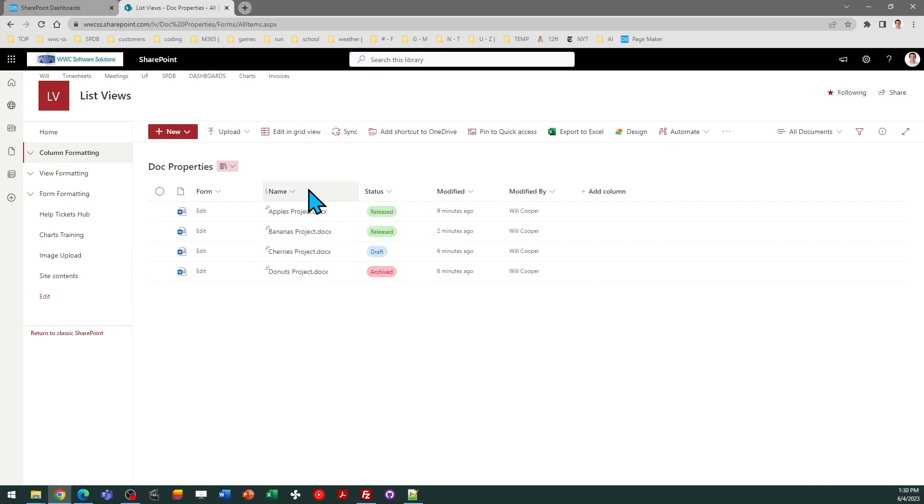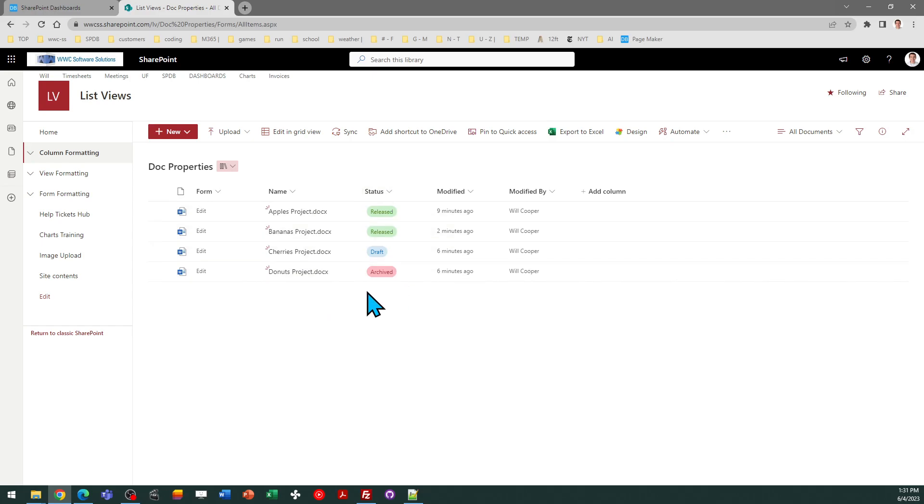In my example here, I've added a column called Status, and I need to make sure that I get that data from users when they upload documents.